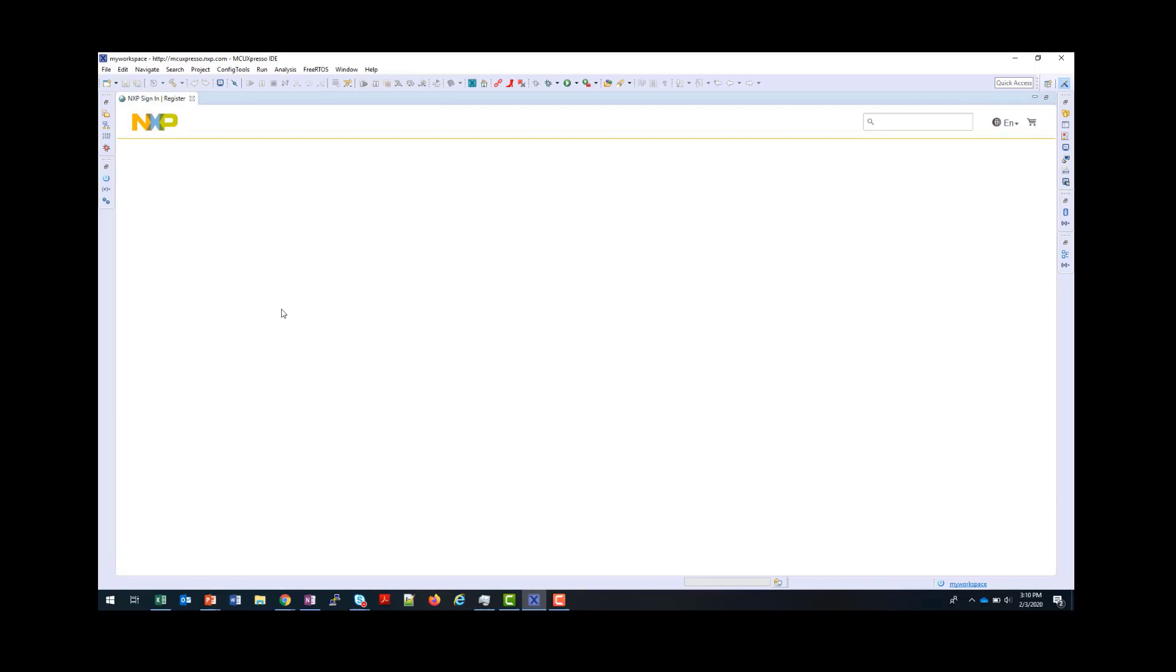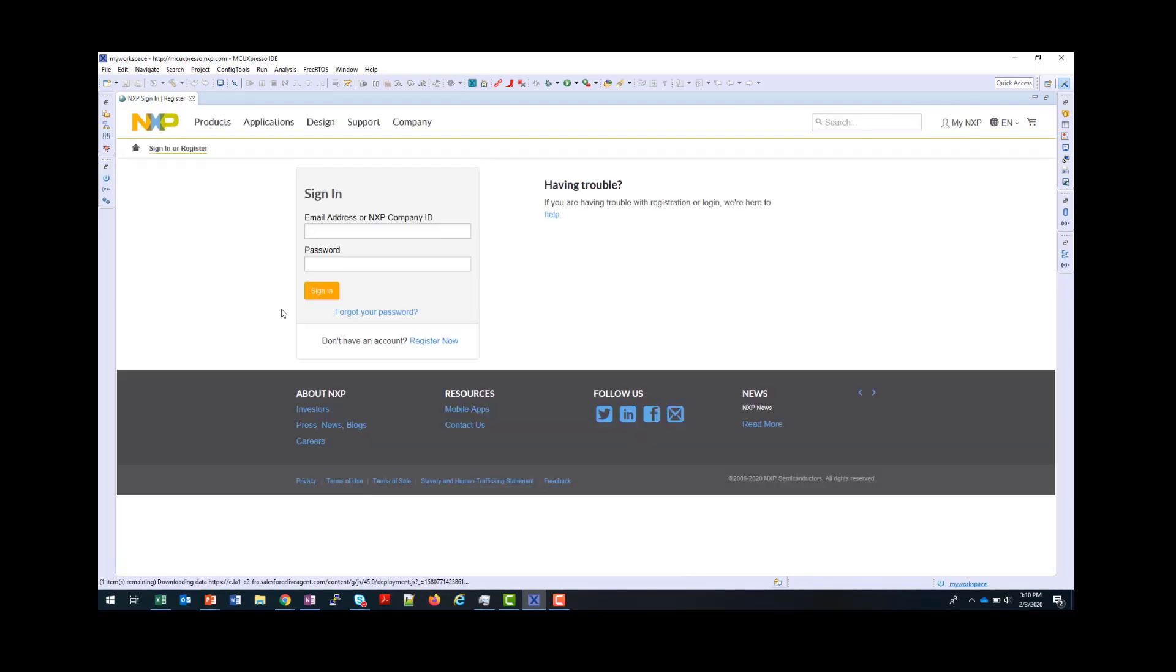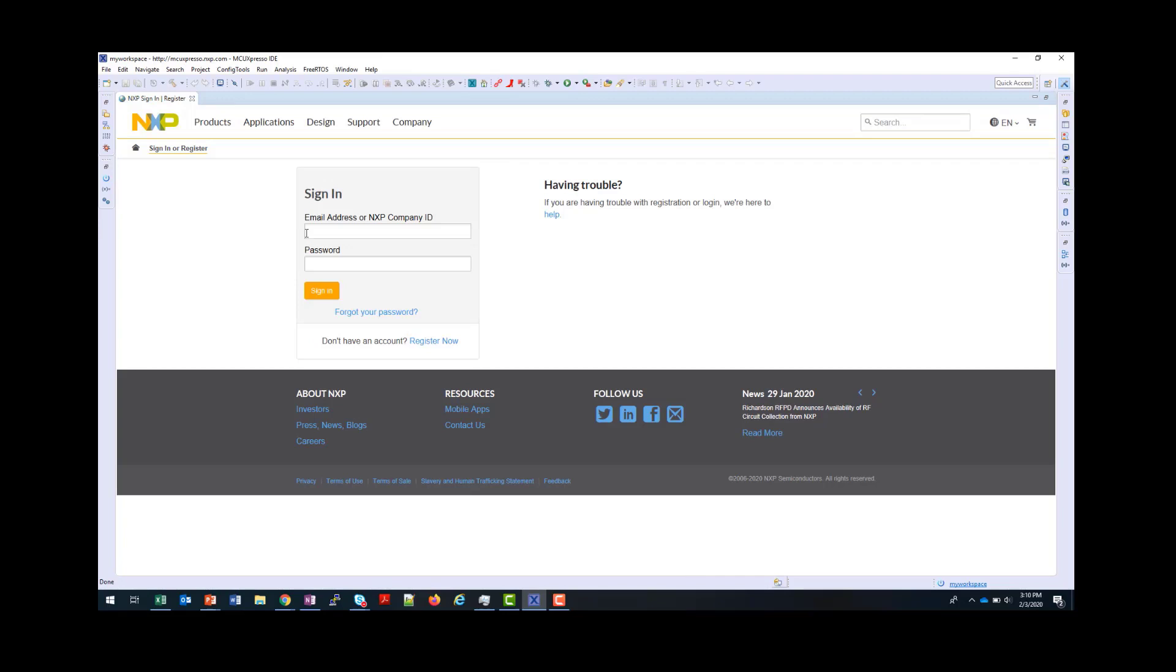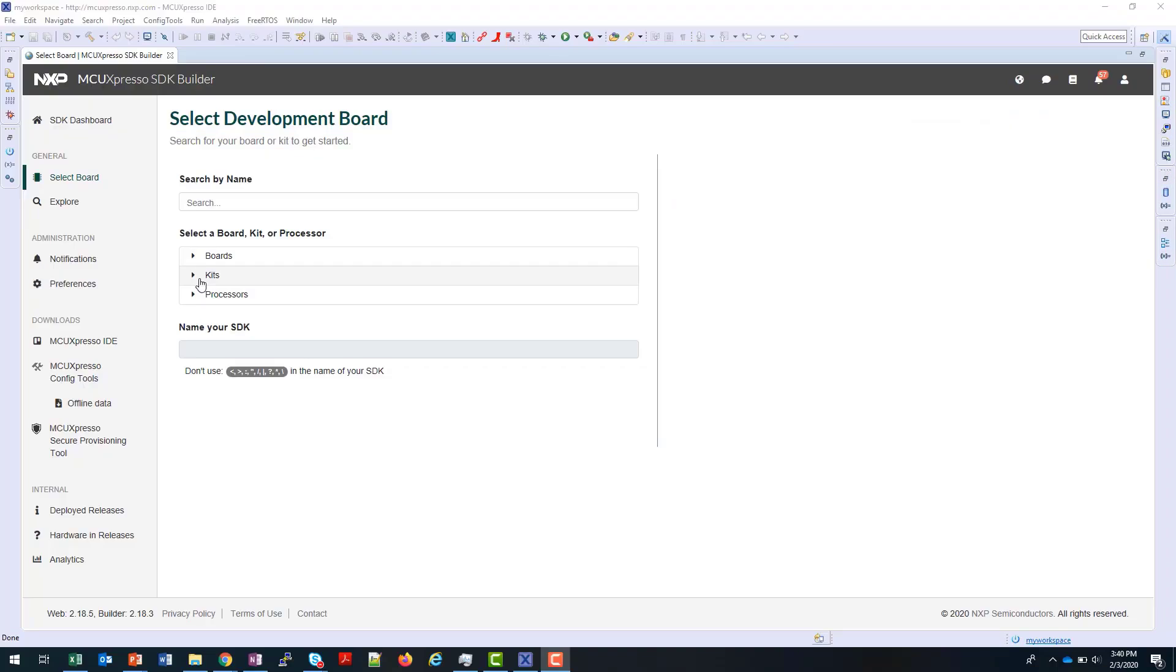This operates exactly the same way as if you were in the browser, so if you haven't logged in before, you'll need to do that. Note that the registration you're using here is your standard NXP.com registration. If you do not have one, it's a simple process to create one following the links provided.